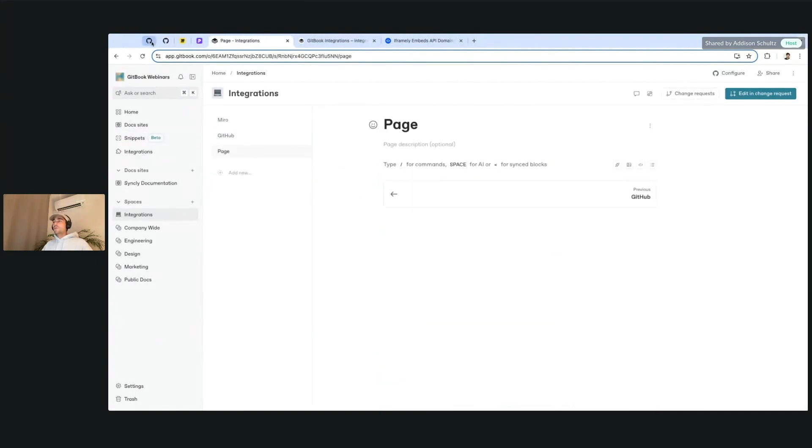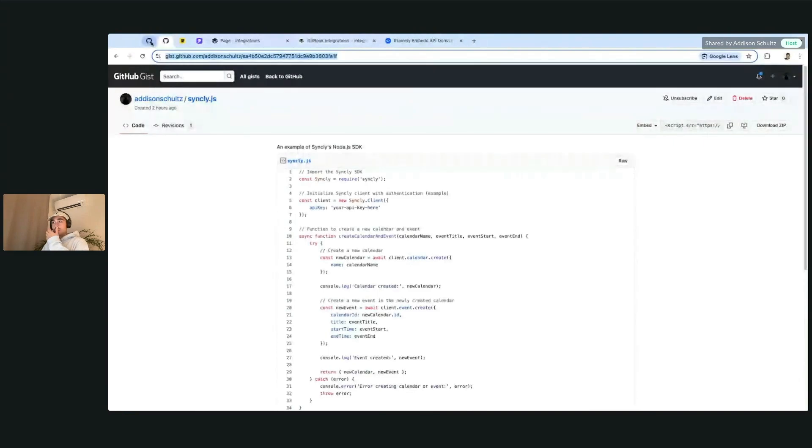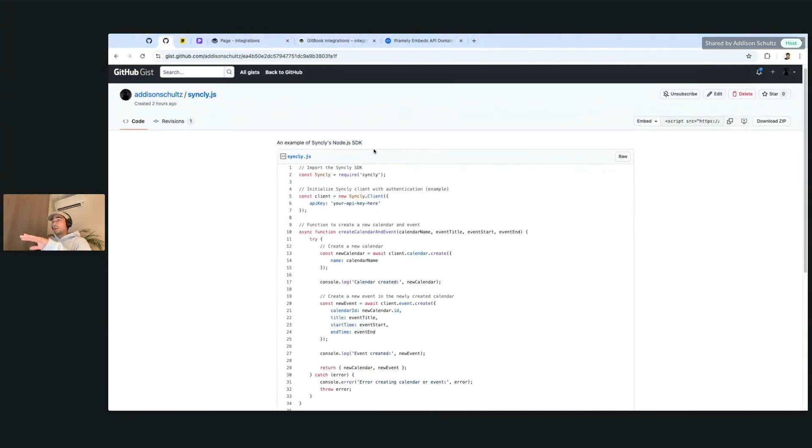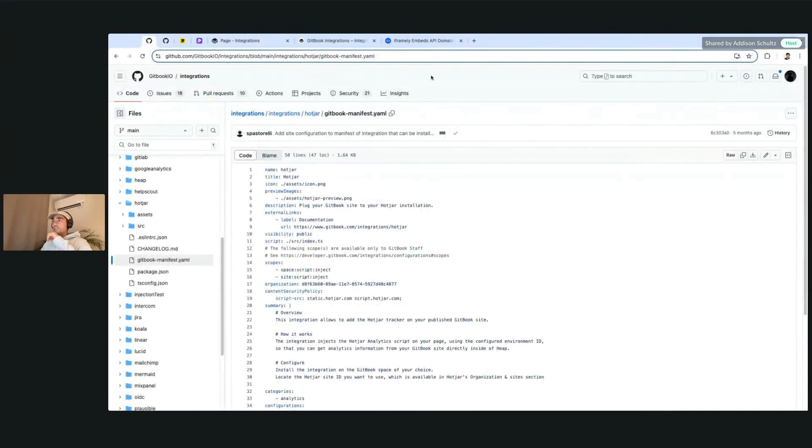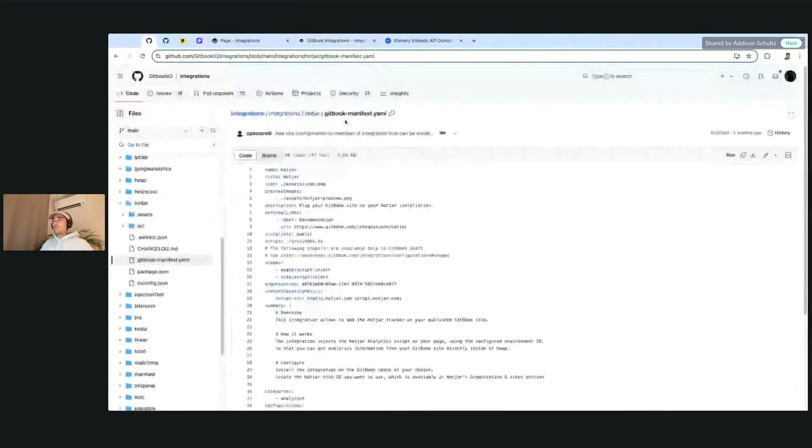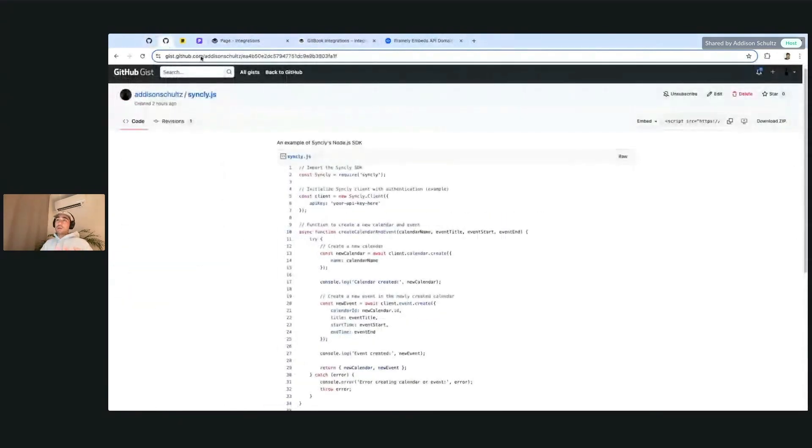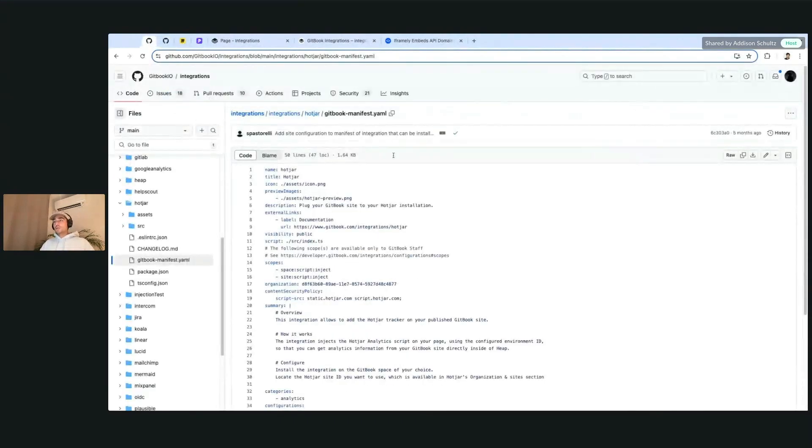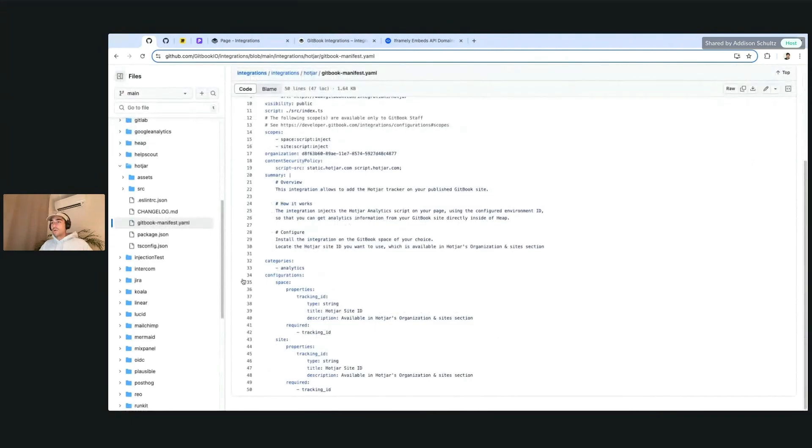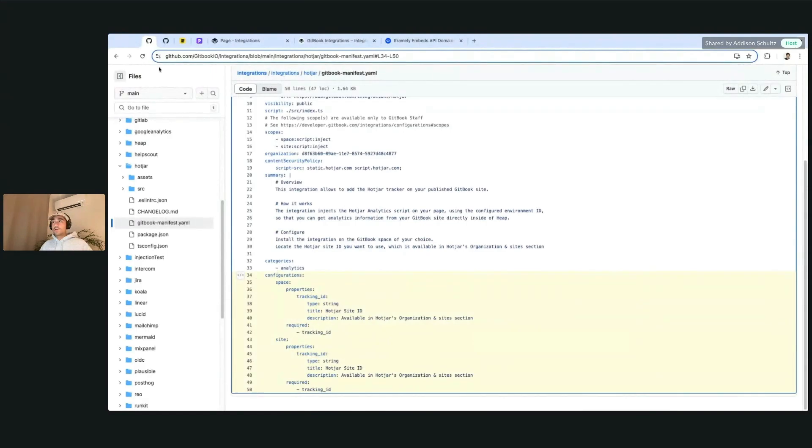But if you are working with more internal stuff that you don't want to publish publicly, what you can also do is basically use an integration that we have called GitHub files. And what this allows you to do is embed actual files within a repository that don't live in just a public gist like this. So this is an integrations platform that we have.